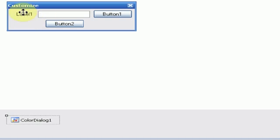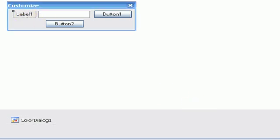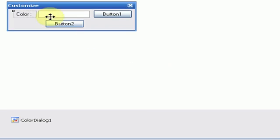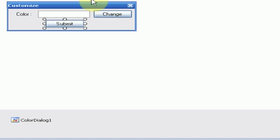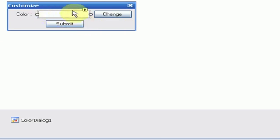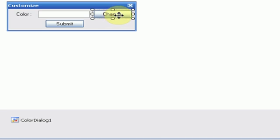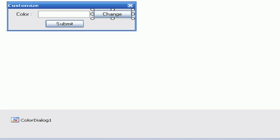First thing we want to do is change the text of everything. So label one, we're going to say color, space, colon, space. And then the text for button one is going to be change. And then button two, submit. So the word of the color is going to be here. Then when you press the change button, the color dialog is going to show. It's going to change the color. And then once you press submit, it's going to change the background color of form one. So this is how it's going to work.